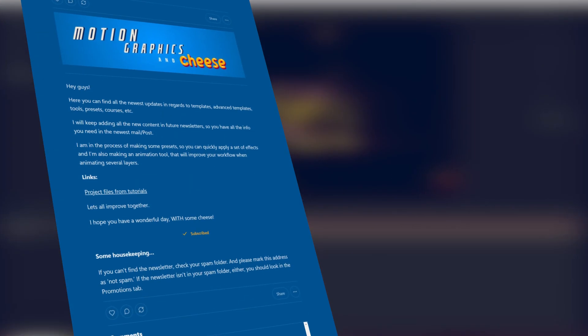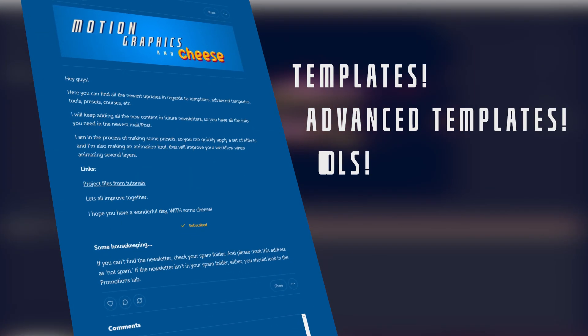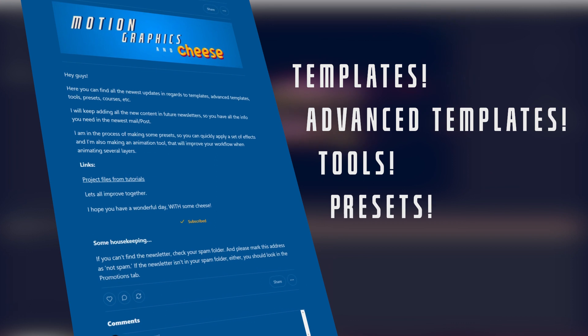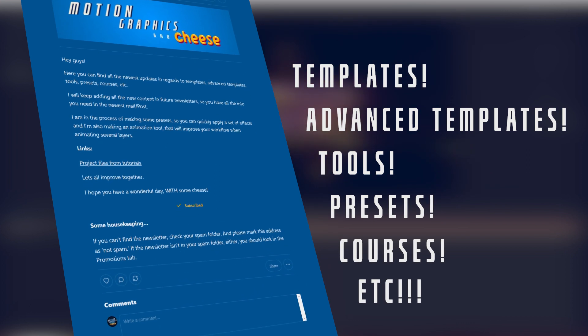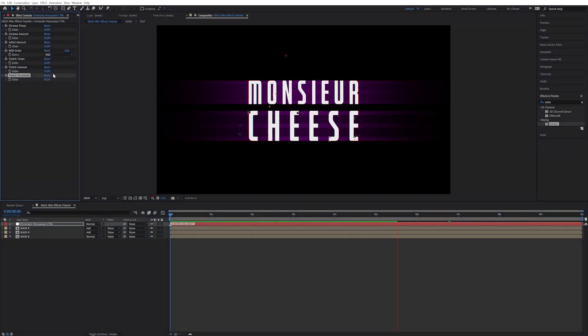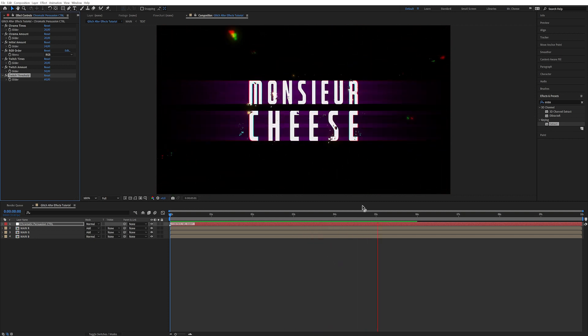If you want to receive an email whenever there are new templates, advanced templates, tools, presets, courses, etc., then I recommend joining the newsletter — you can find the link in the description. I really hope you enjoyed this tutorial and I'm looking forward to seeing what kind of effects and setups you guys can create with this. If you like these type of title reveal or text reveal tutorials, I can recommend the playlist shown on the left. Have a wonderful day.